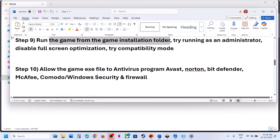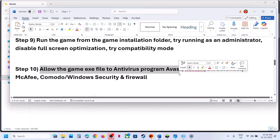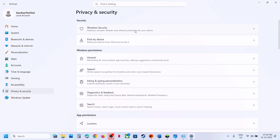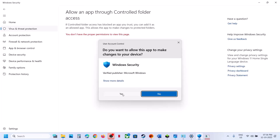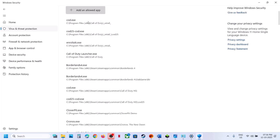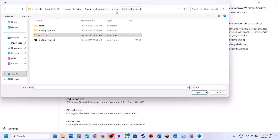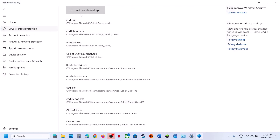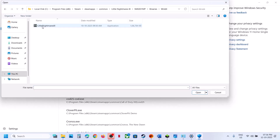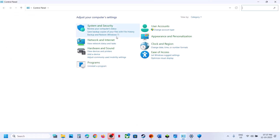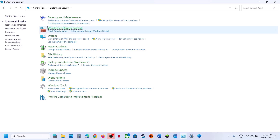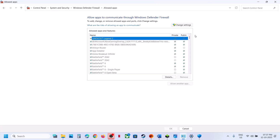The next step is to allow the game exe file through your antivirus. If you are using Windows Security, go to Windows Settings > Privacy and Security > Windows Security, click on Virus and Threat Protection, scroll down, and click Manage Ransomware Protection. Click Allow an App Through Controlled Folder Access, click Yes to allow, click Add, browse for apps, go to the game installation folder, select the game exe file, and click Open. Again add an allowed app, browse, open the SMG > Binaries > Win64 folder, and select that exe file.